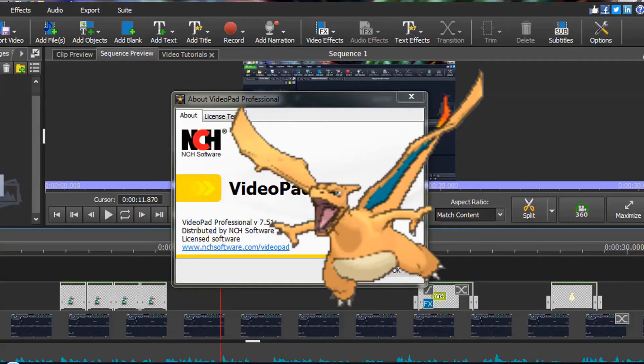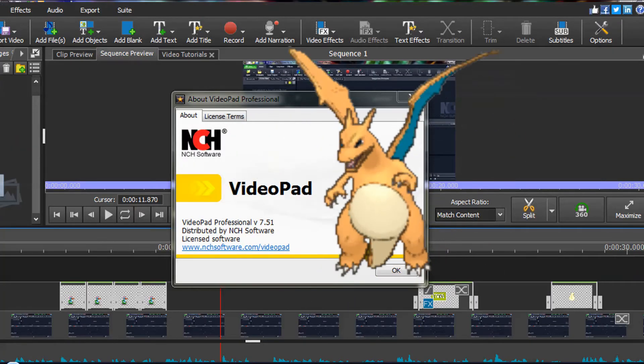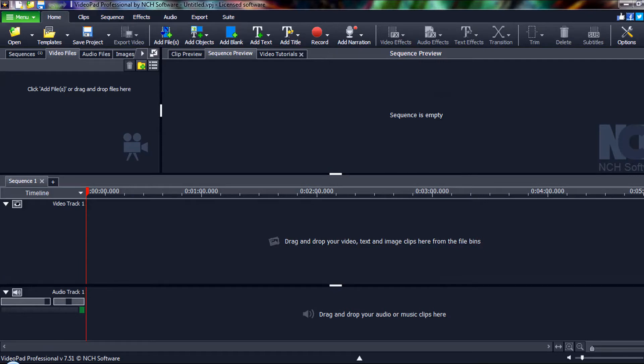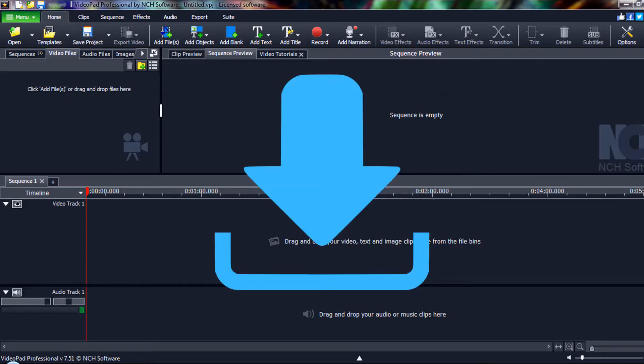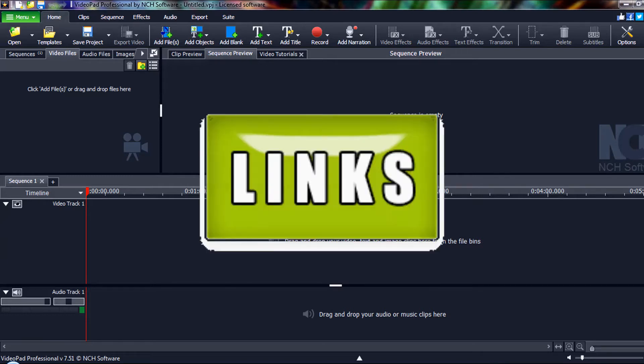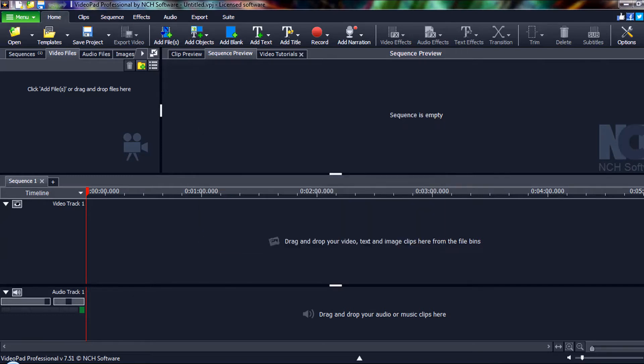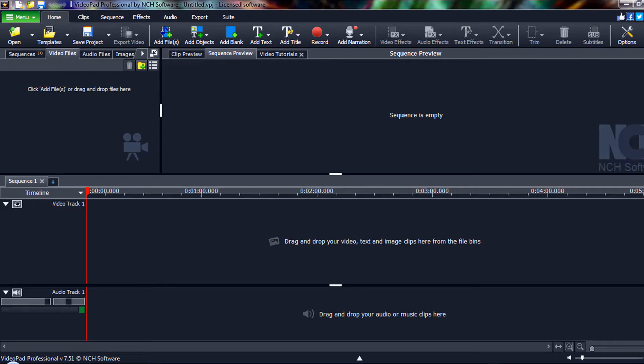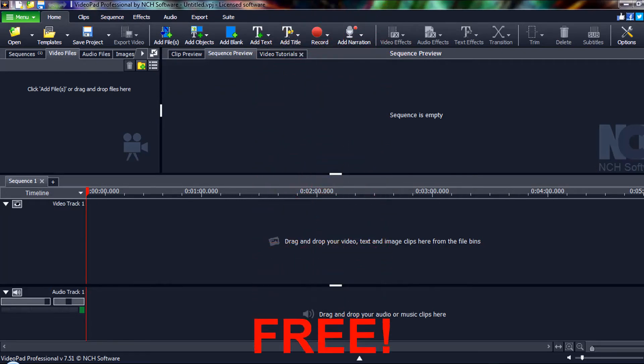I am using VideoPad Video Editor version 7.51. The first thing you'll need to do is download some animated transparent GIFs that you wish to use. I have provided links to some sites in the description below. I have no affiliation with any of these sites and am not making any money from them. As of this recording, the sites were free and did not require any registration.